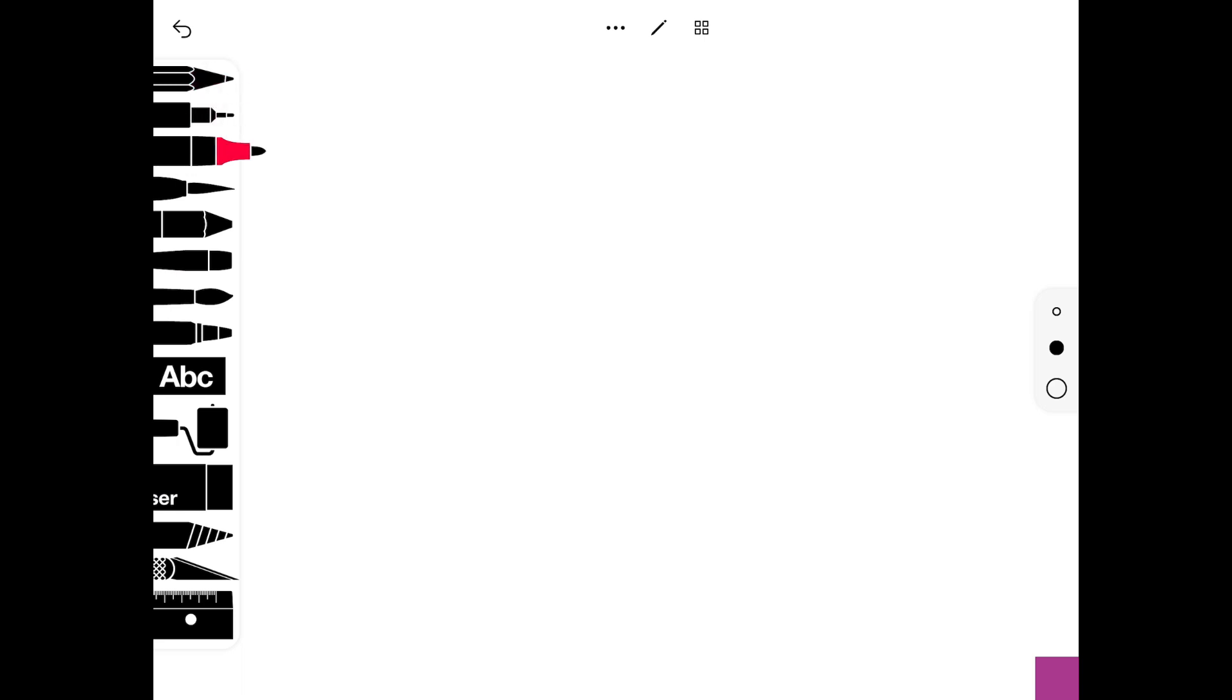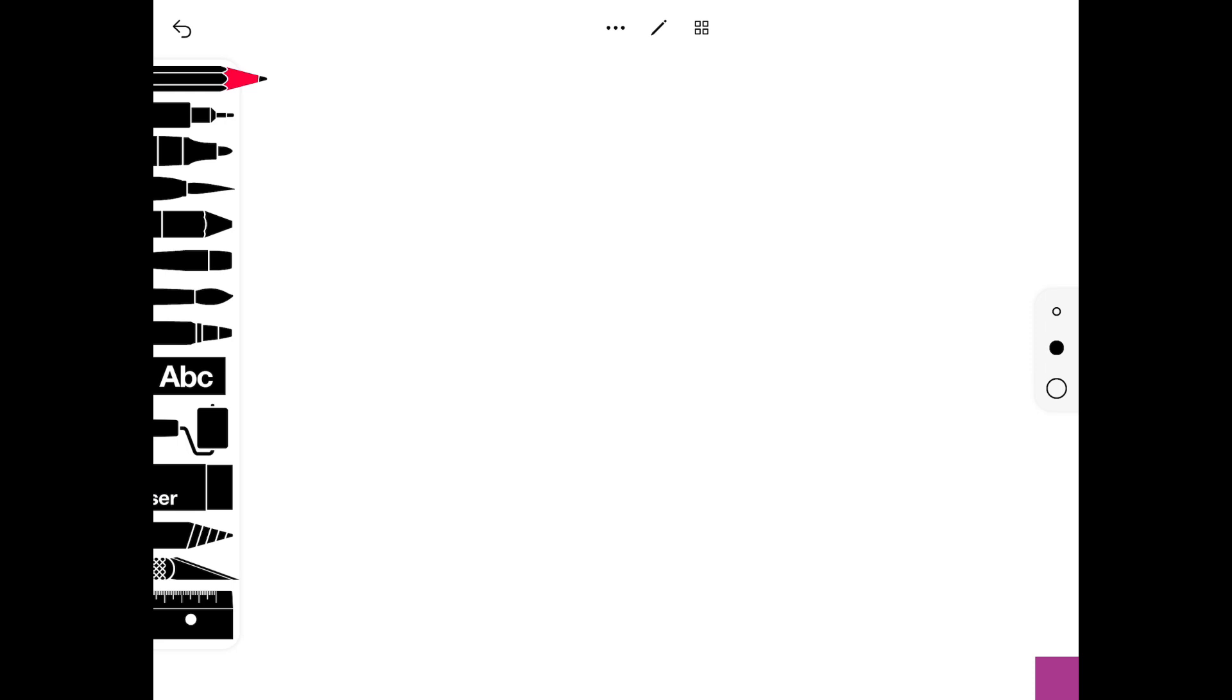You've got pencil, pens, marker, brush pen. Just tap on them to be able to use them. On the right hand side, the three dots indicate what thickness your pen or tool will be.